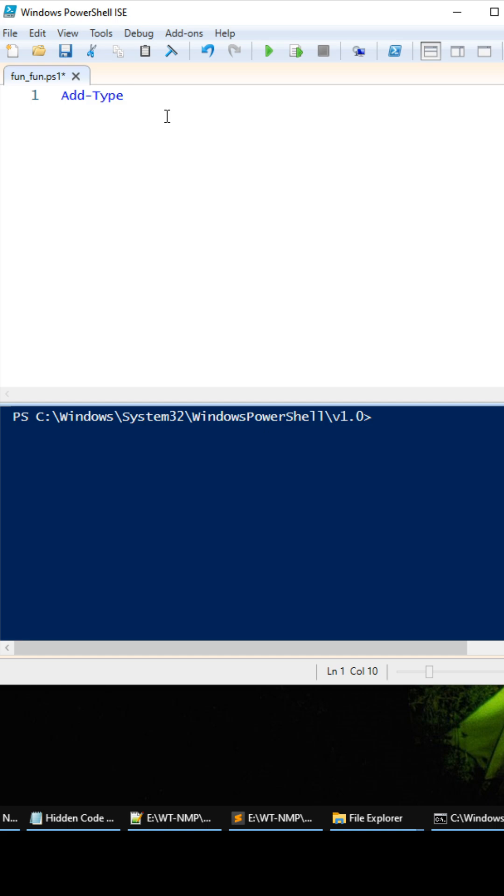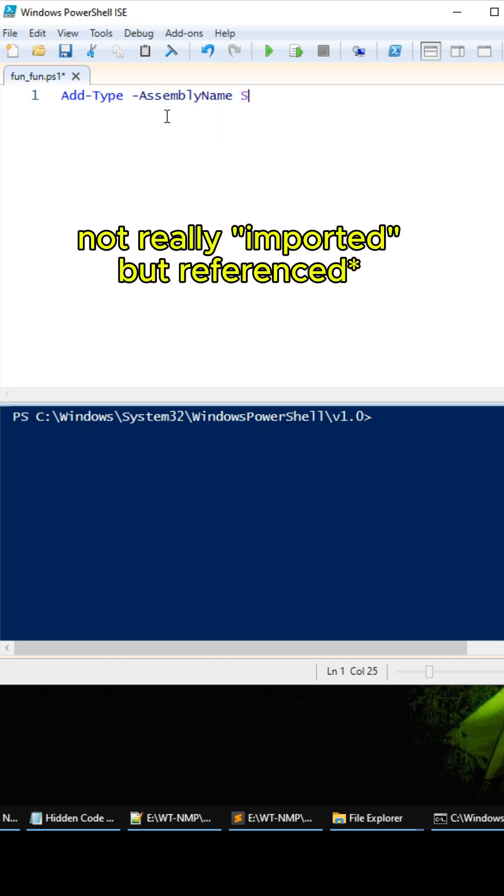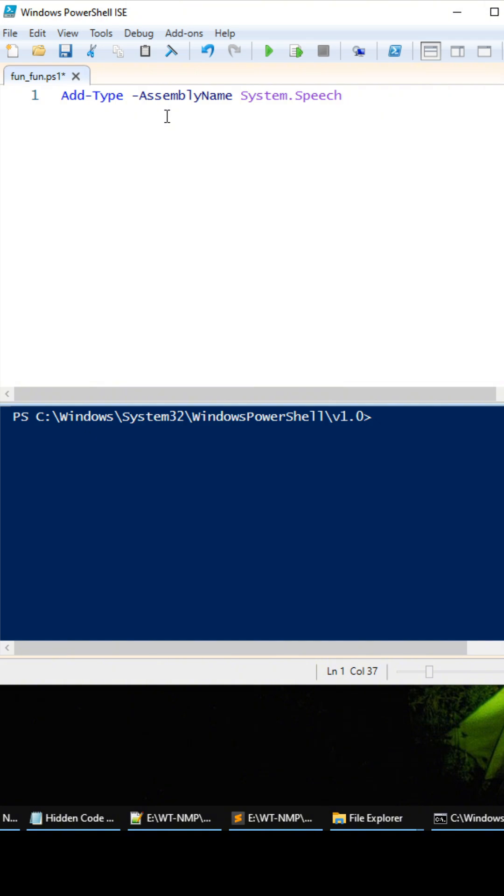We need to load in the .NET assembly stuff in our PowerShell script, so it's going to be add-type and then assembly name, and we're going to import the system.speech module. And then now we need to create a variable reference to this object instance.